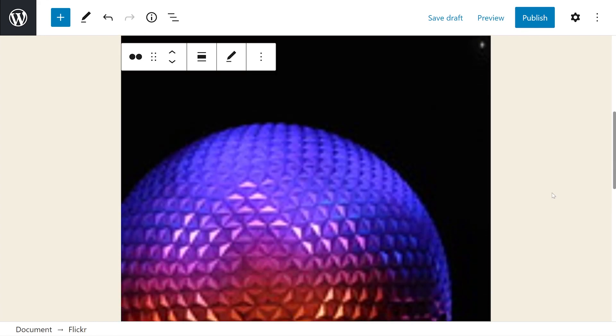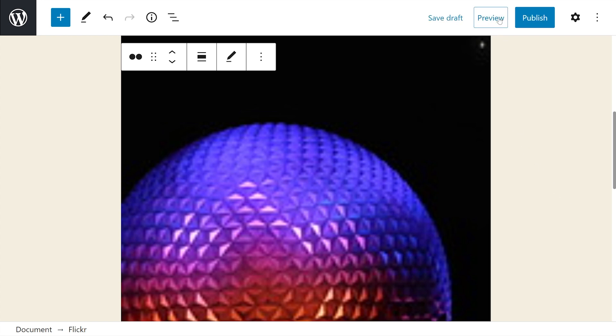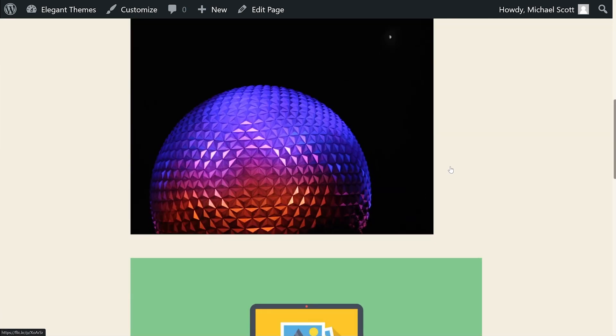And just like that, there it is. It's very blurry and I'm not sure why it does this, but I can guarantee you that if you go into preview in new tab, you'll see that the image is totally fine.